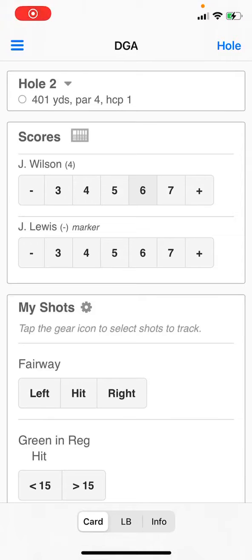This video will show a player how to enter scores while using the digital scorecard in the app. Note that in this scenario, each player in the group is scoring one other person and themselves as a marker.